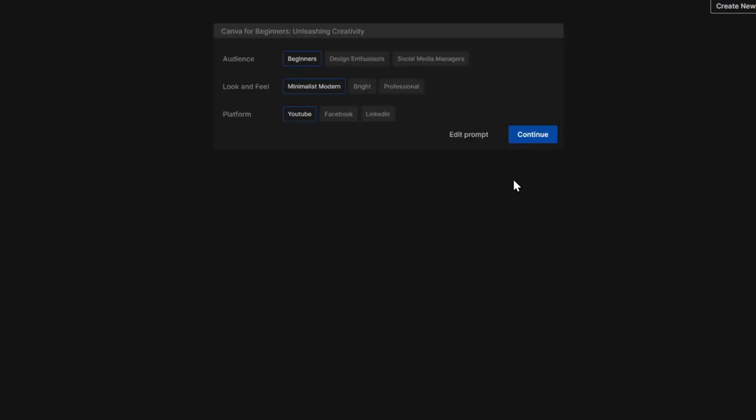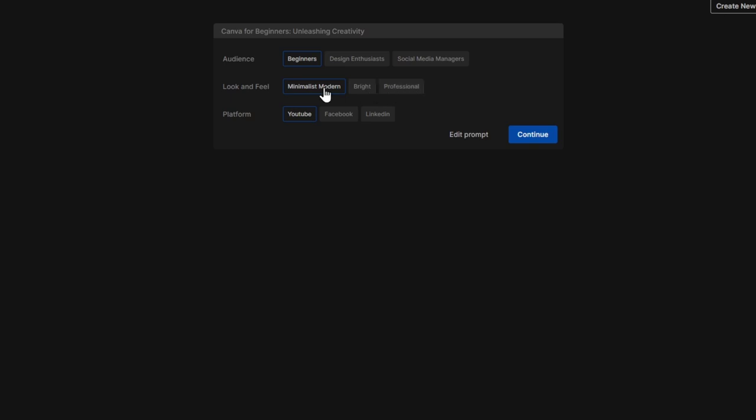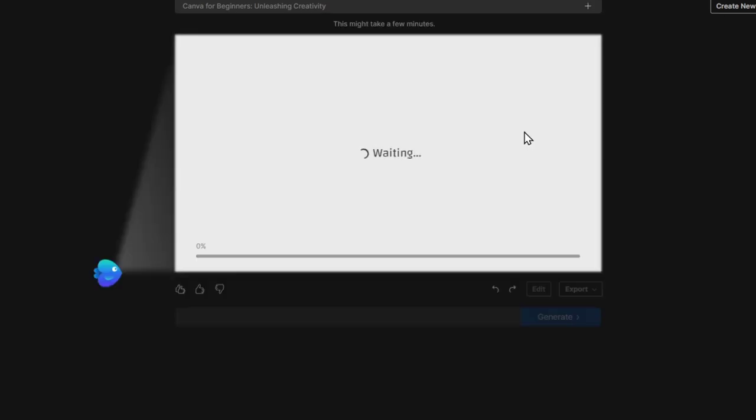Now it's going to ask us, what is the audience? Beginners, design enthusiasts, social media managers. I'm going to choose beginners. Look and feel: minimalistic modern, bright, professional. Let's go for minimalistic modern. And here for the platform, let's go for YouTube. Let's go for Continue.